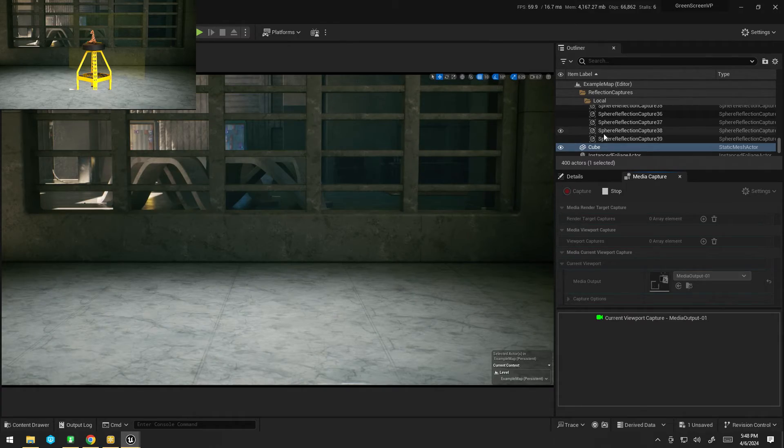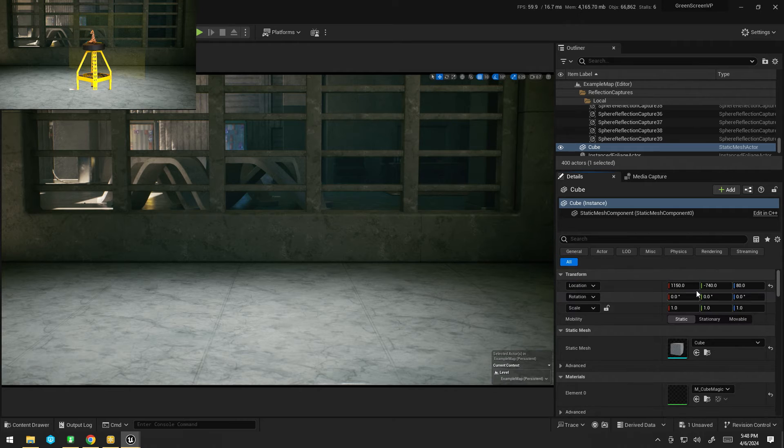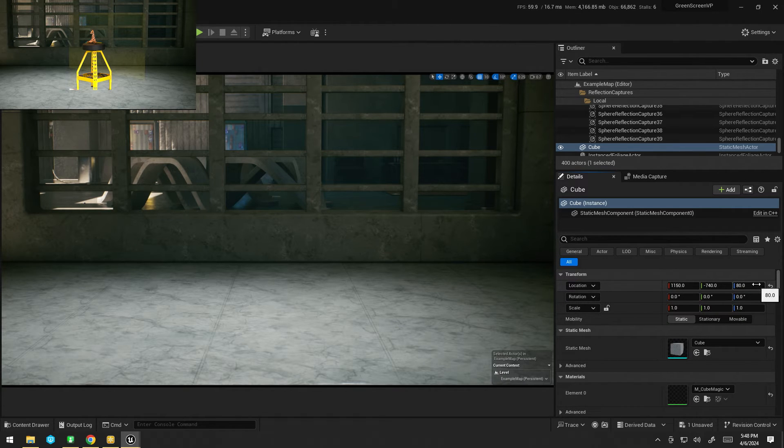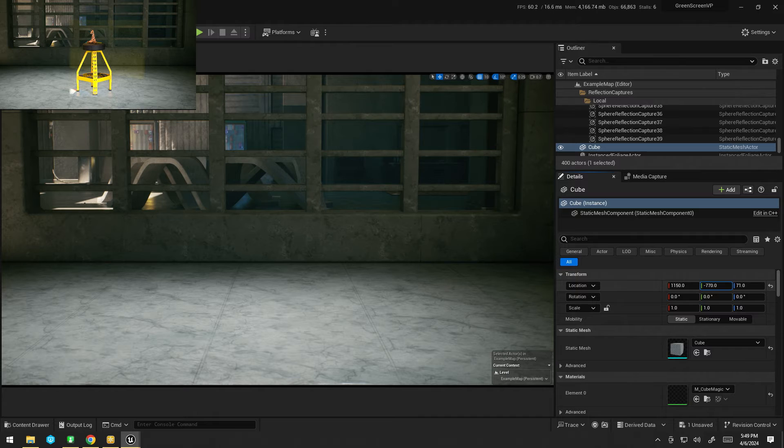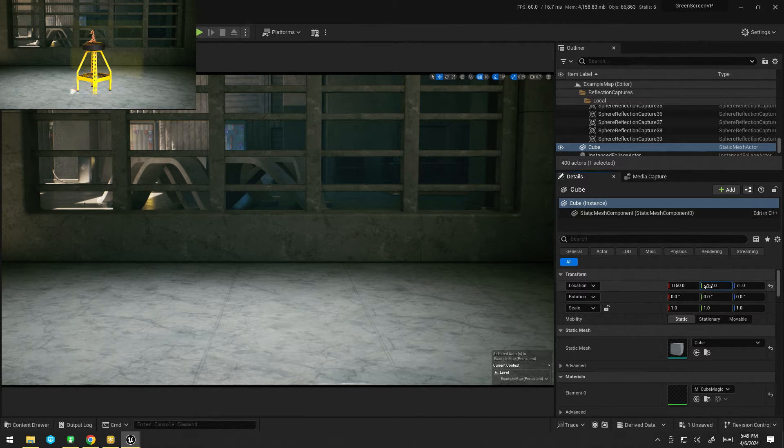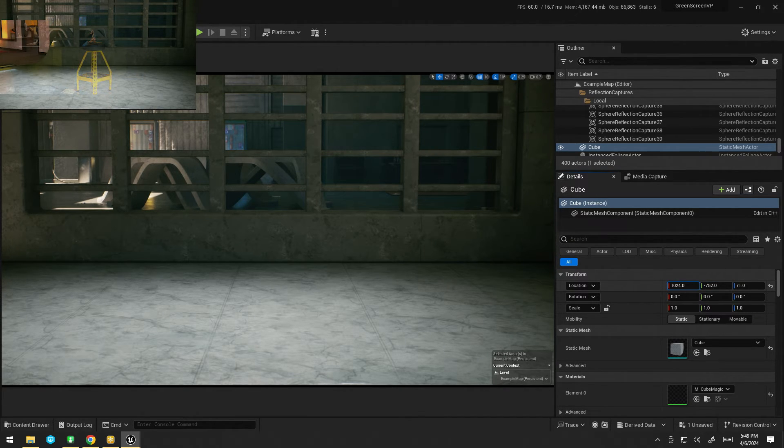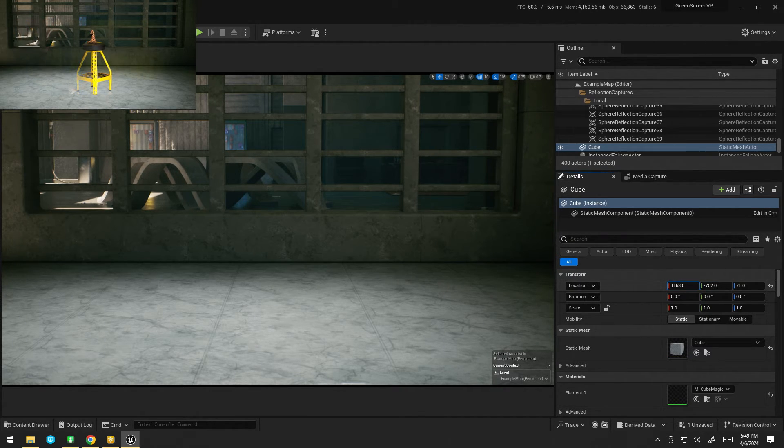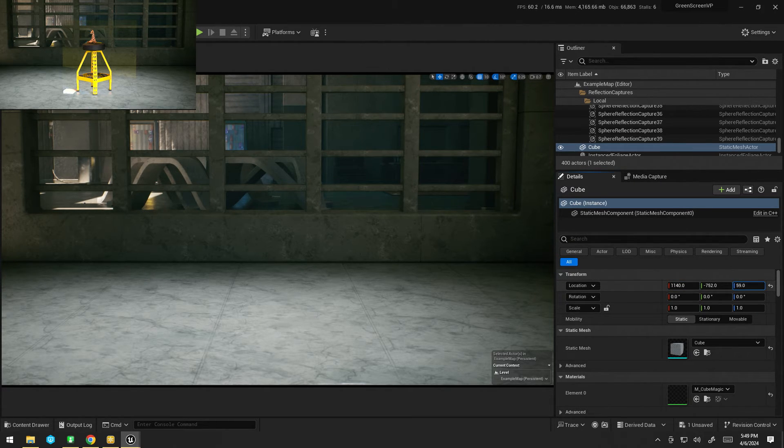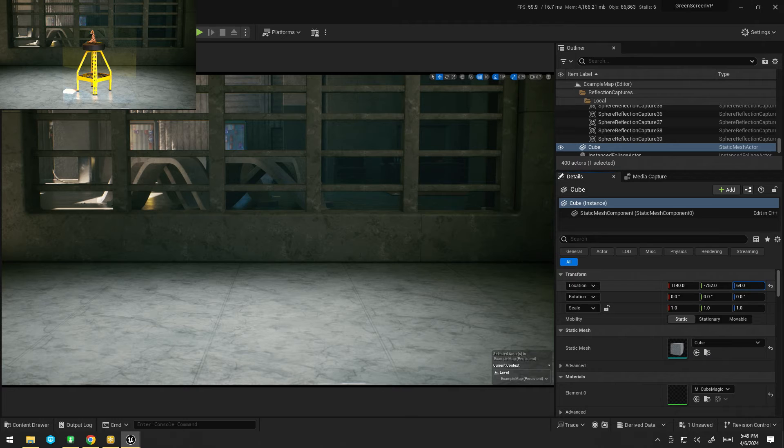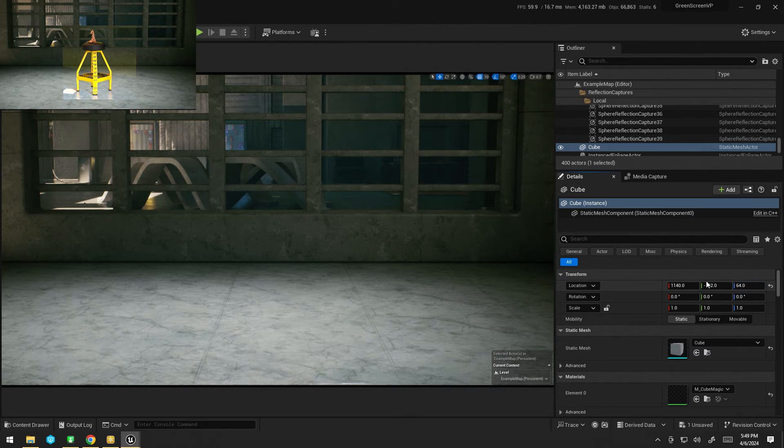Now, back in my scene, I can grab my cube and I can just start to play with its location, so I'm not cutting anything important off. Like so, a bit further down. There we go. Easy.